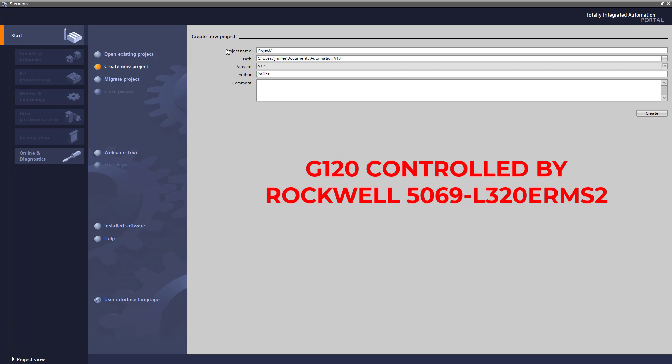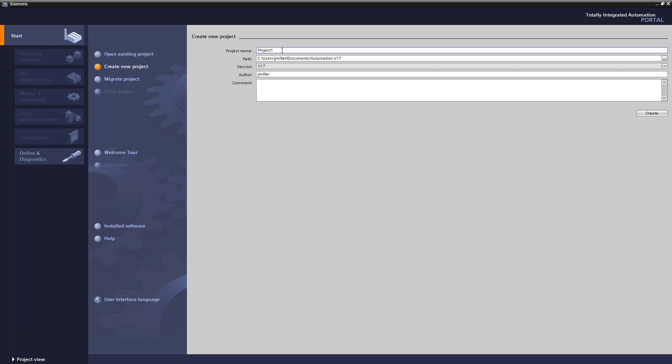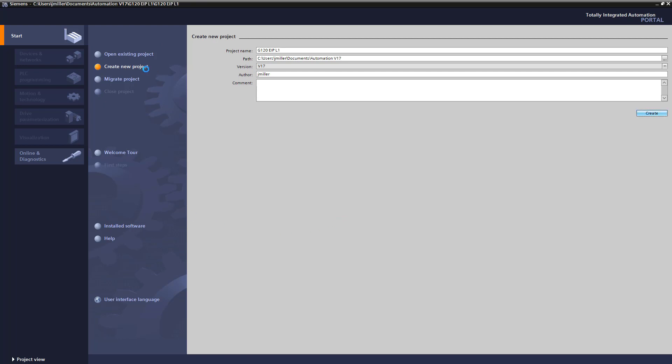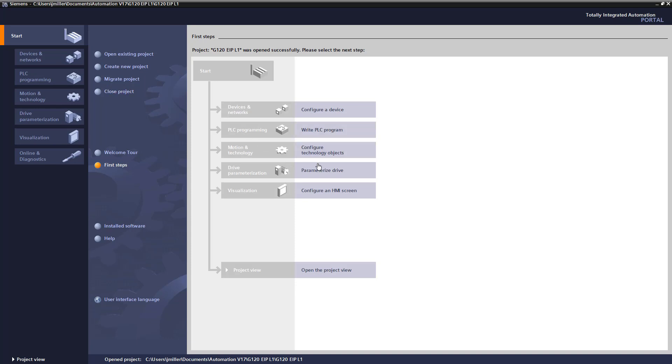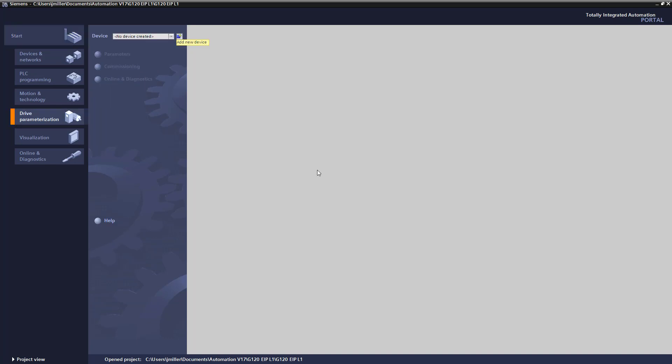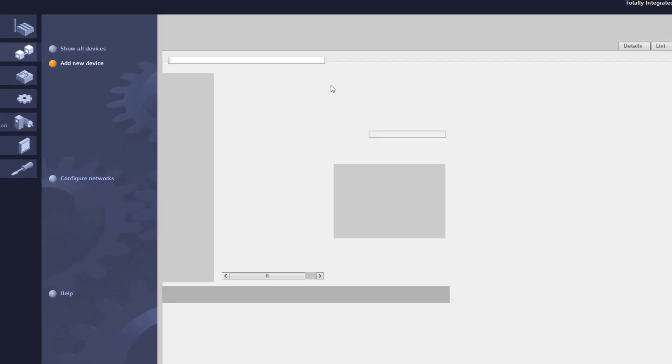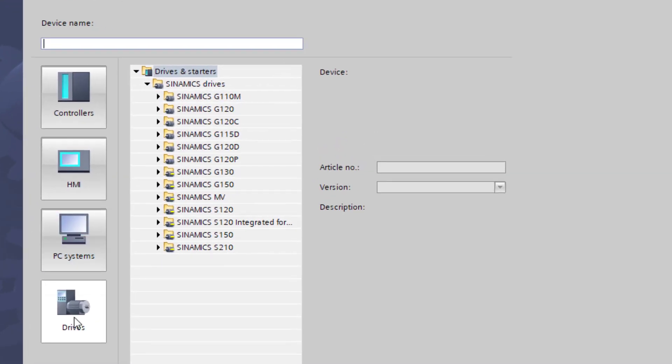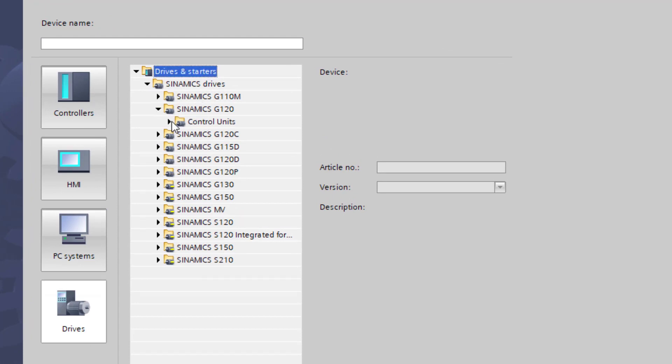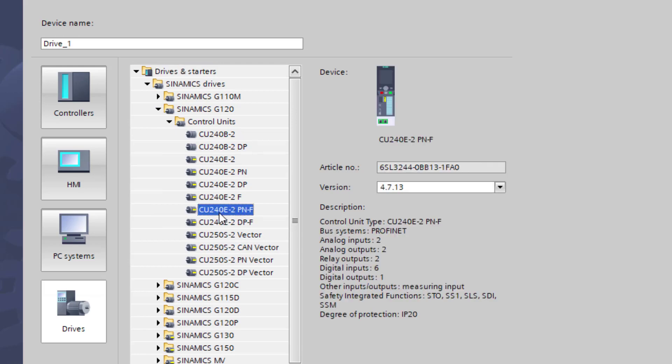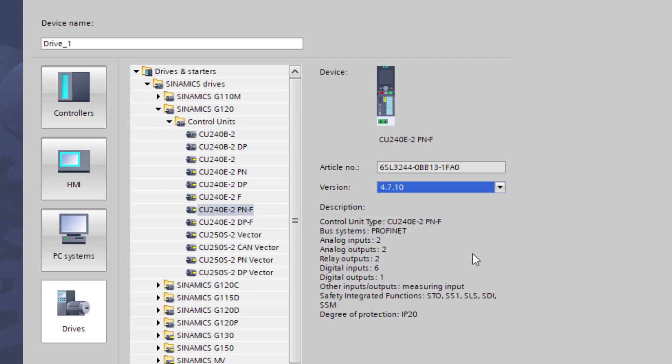The first step is we are going to create the drive file. You will start up your TIA portal, whatever version you have. This one happens to be 17. We are going to create a new project. We are going to add a new device.